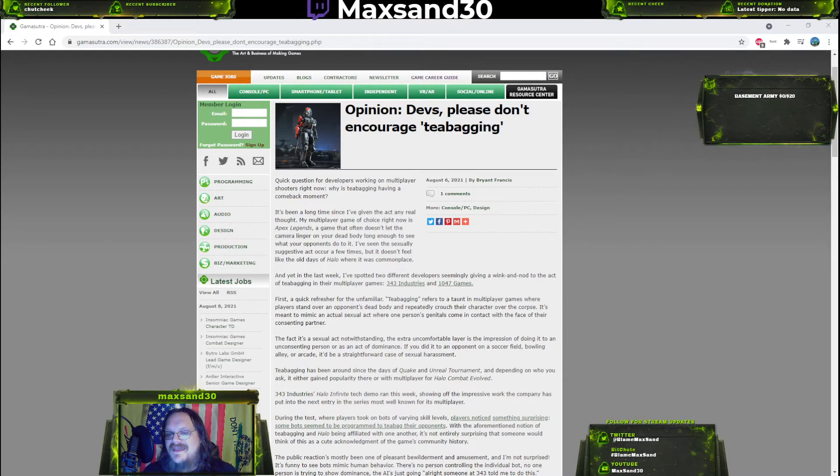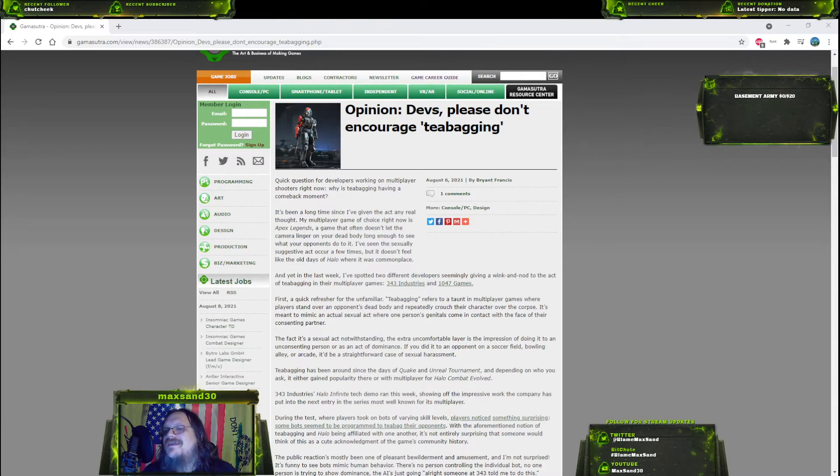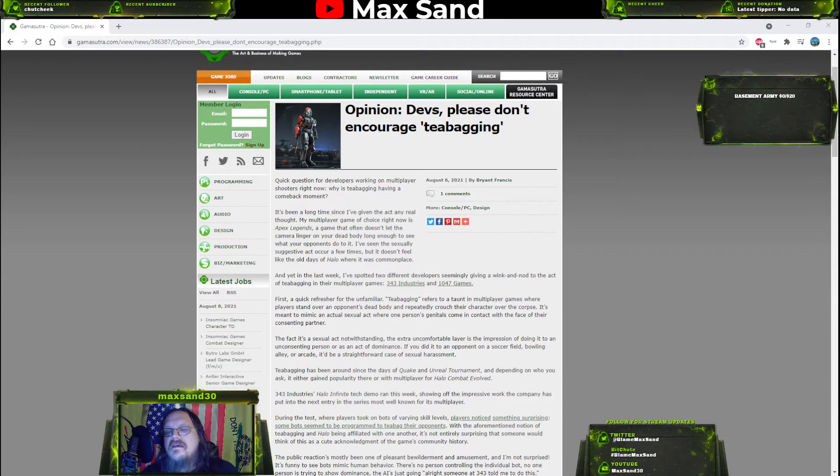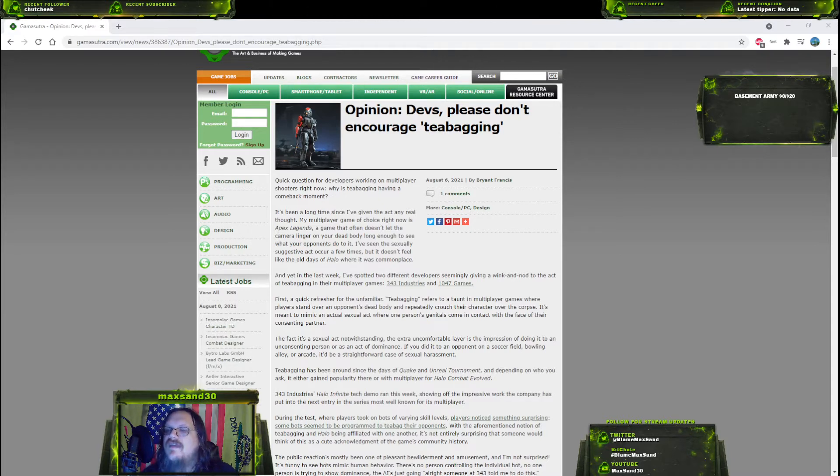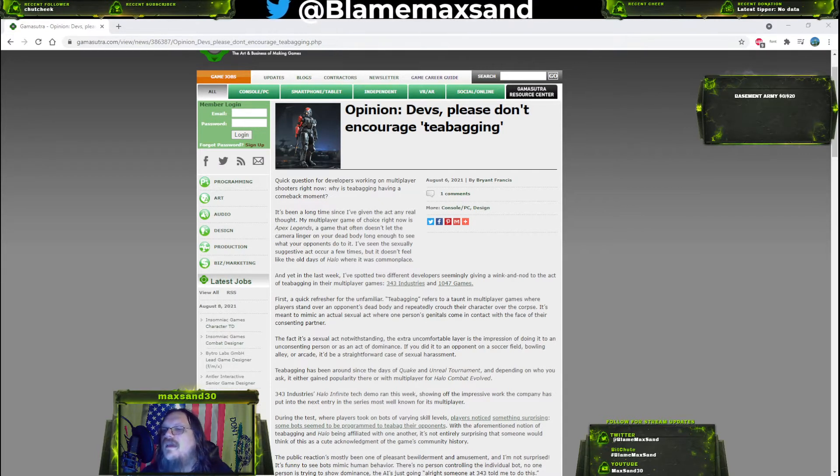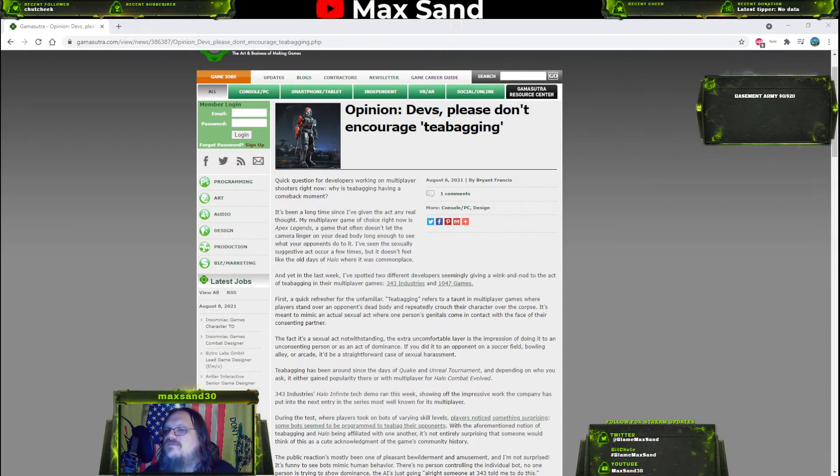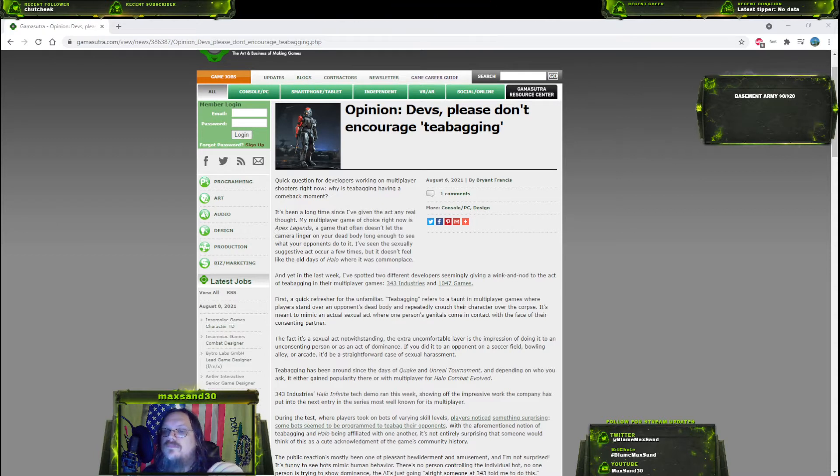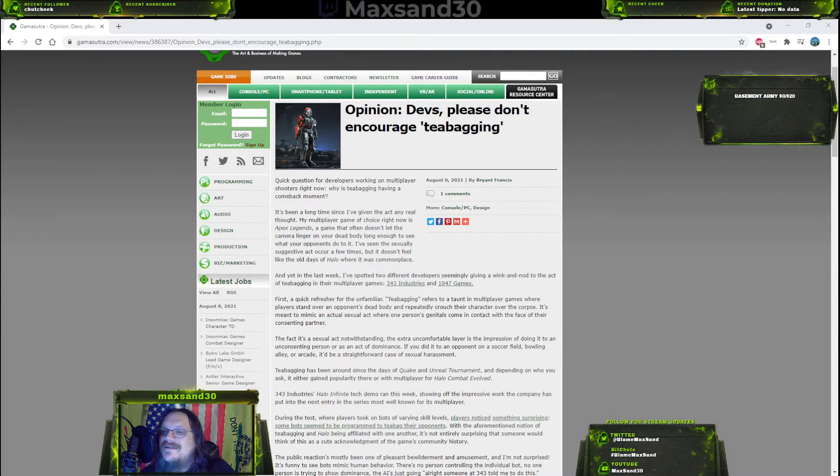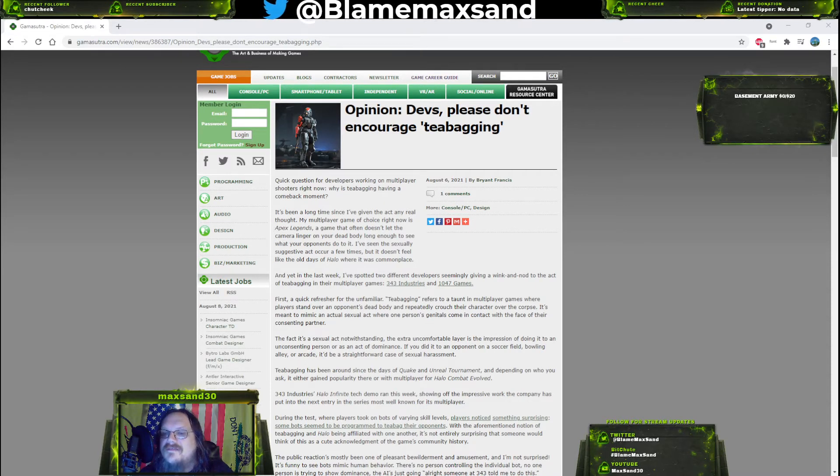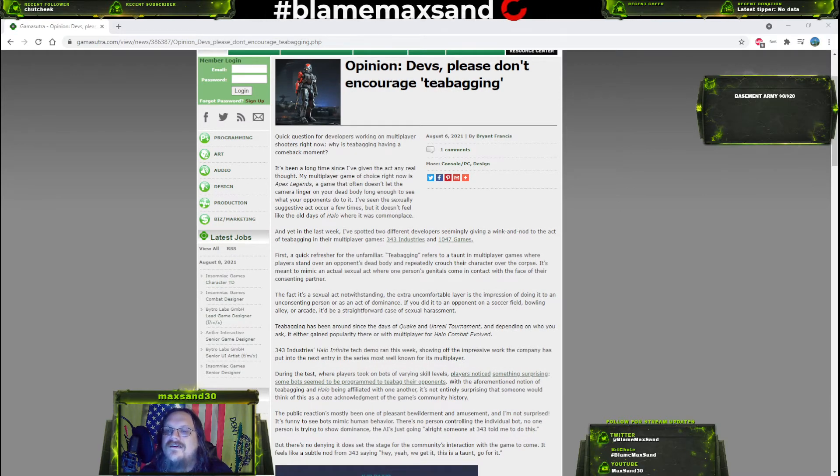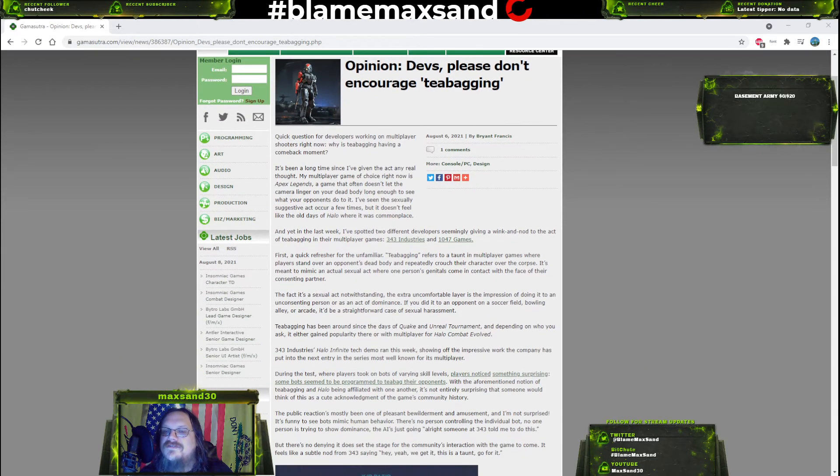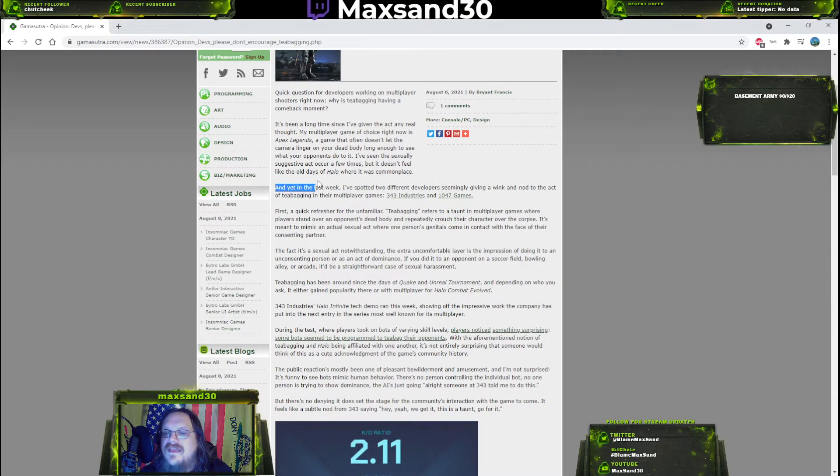So yeah, teabagging pisses people off. It's a sign of dominance, it's a taunt, it's a fuck you moment. The comeback of teabagging - I don't think it ever really left. What it is, is certain devs, certain games have spent less time on when you're dead. Respawn and Activision are ones like this. They go to either a kill cam or they switch to another player's perspective rather than looking at you when you die, so that they can just avoid this kind of thing.